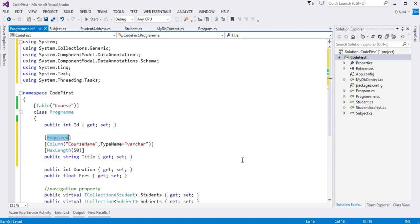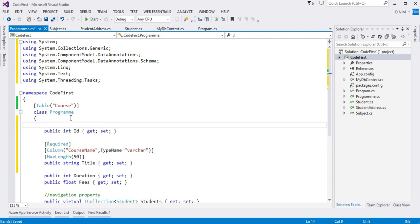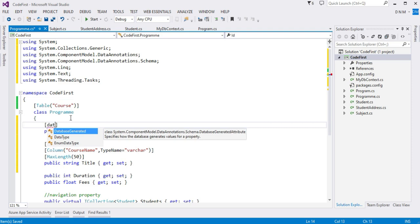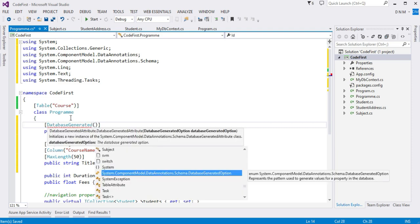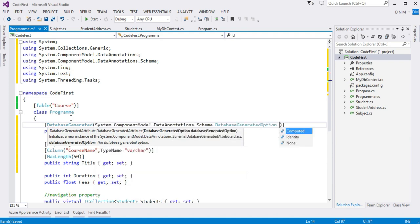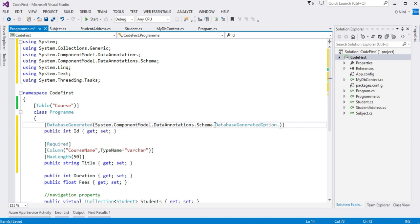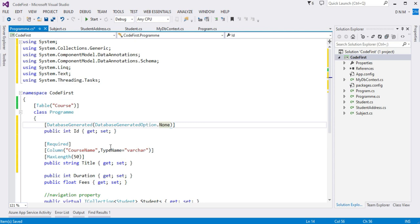Now let us study the DatabaseGenerated attribute. Primary key columns are auto-incremented by default, but if I do not want that, I can use the DatabaseGenerated attribute and set DatabaseGeneratedOption to None. This means the column will not be auto-incremented and will not be an identity column — we must provide the value for this column manually, taking care that the value does not become a duplicate.